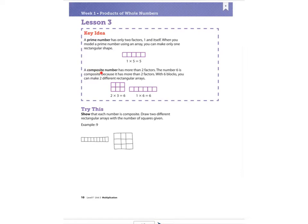A composite number has more than two factors. The number six is composite because it has more than two factors. With six blocks, you can make two different rectangular arrays. We know that two times three is six, so here is my array for two times three — I have two going down and three going across. And here is my array for one times six.